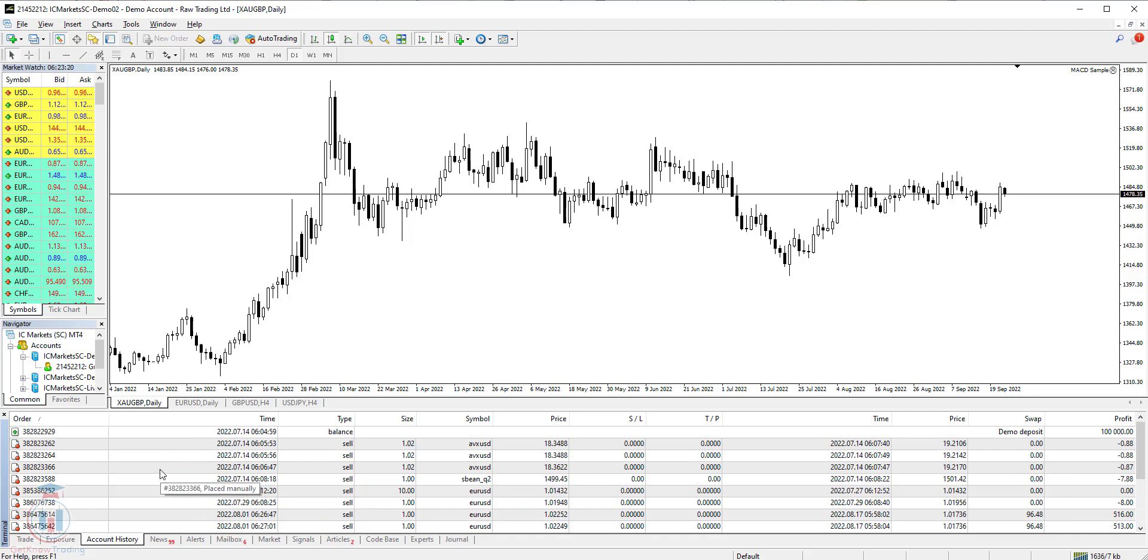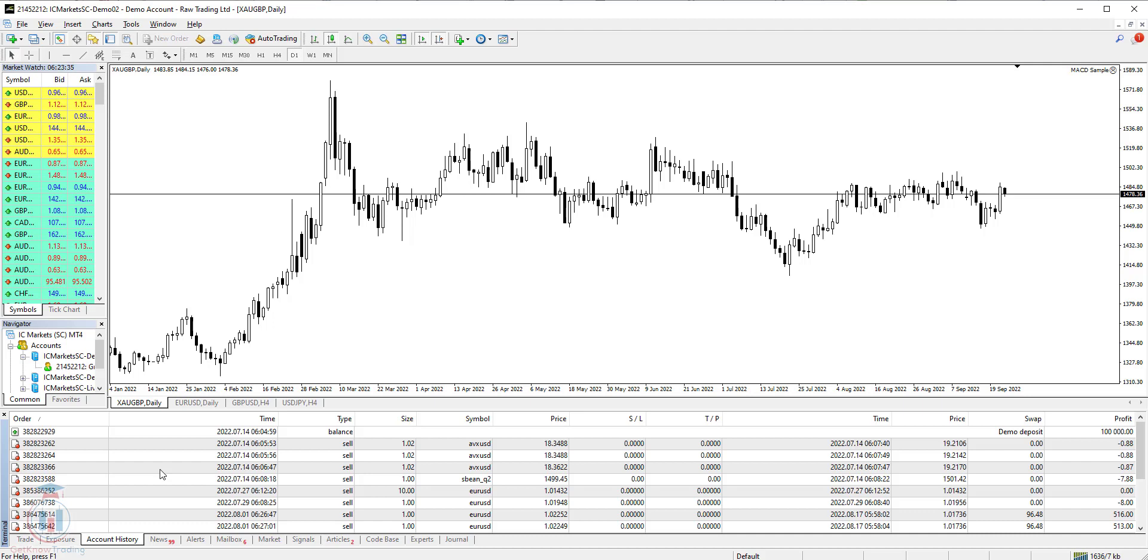So what you will see here is MT4 account history with all transactions you have made. With account trading history you can see what is total profit or loss on your trading account and you can download the account history and show it on the chart.